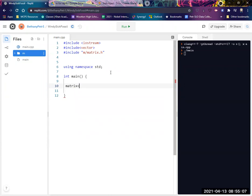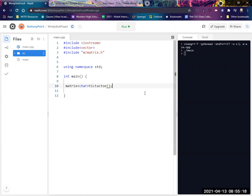Inside these brackets, I put the type of information. So let's say it's a tic-tac-toe board. I'm going to put chars in there. All right. Tic-tac-toe. And then I need to give it some dimensions.